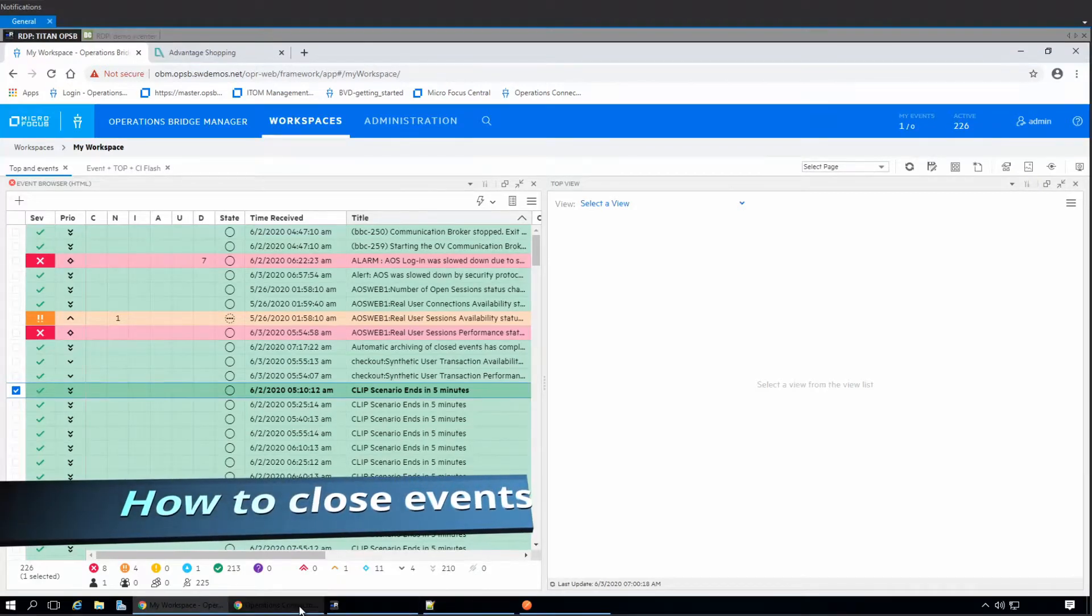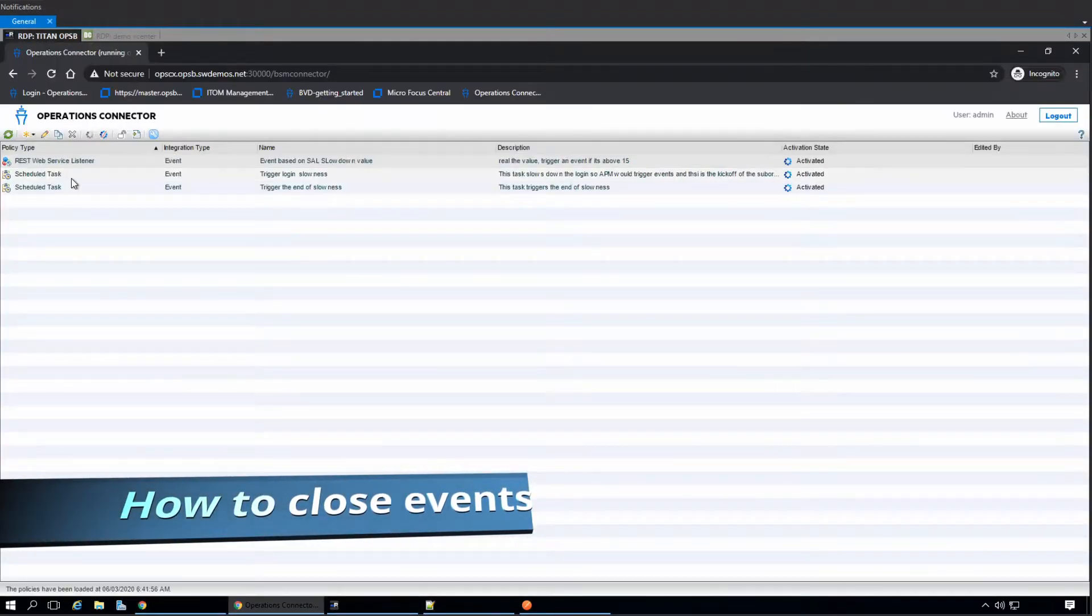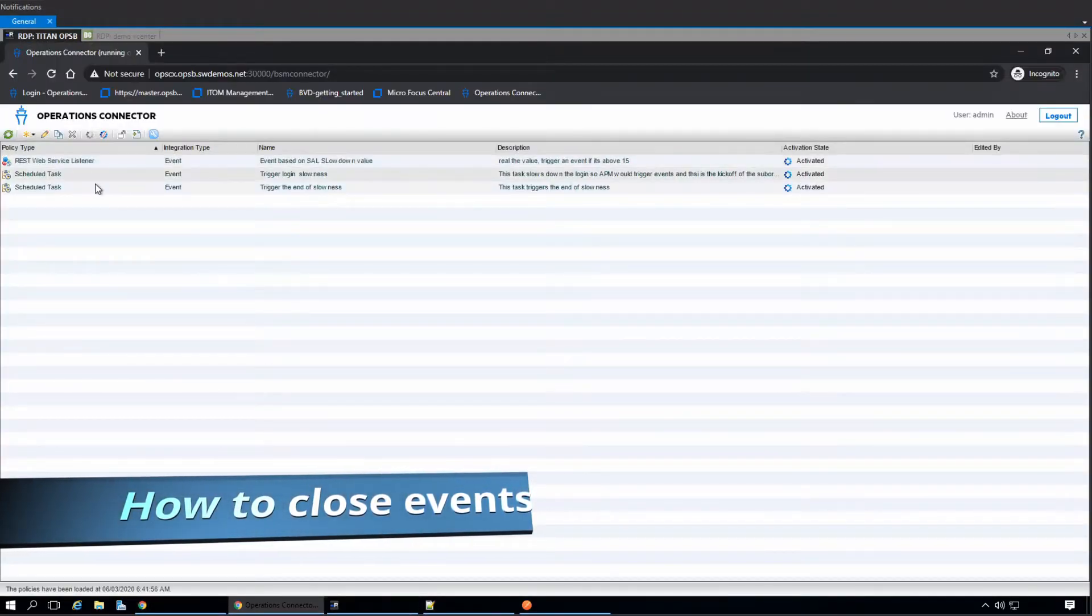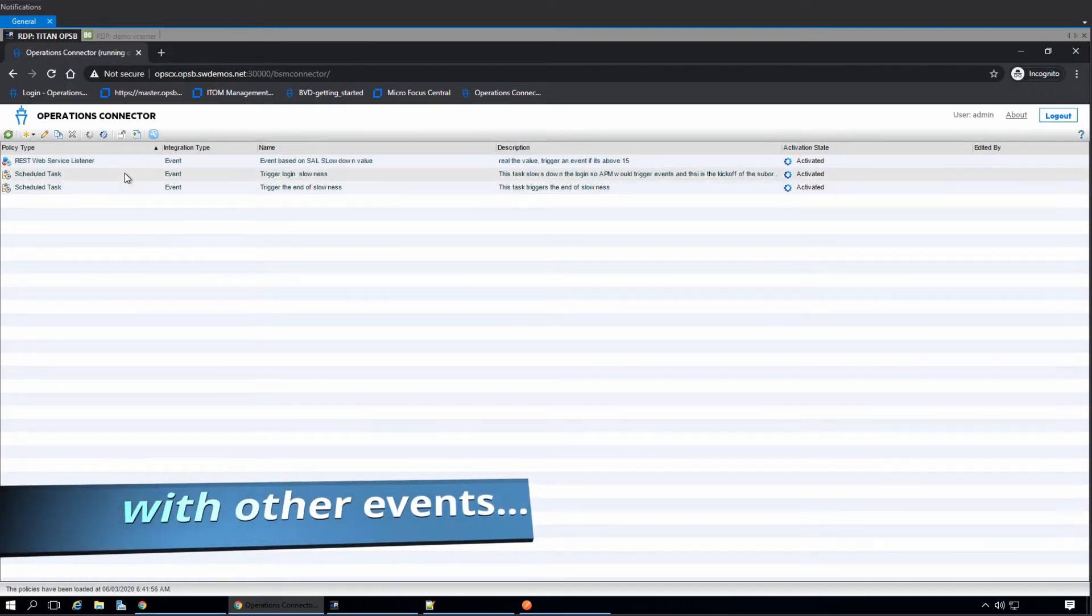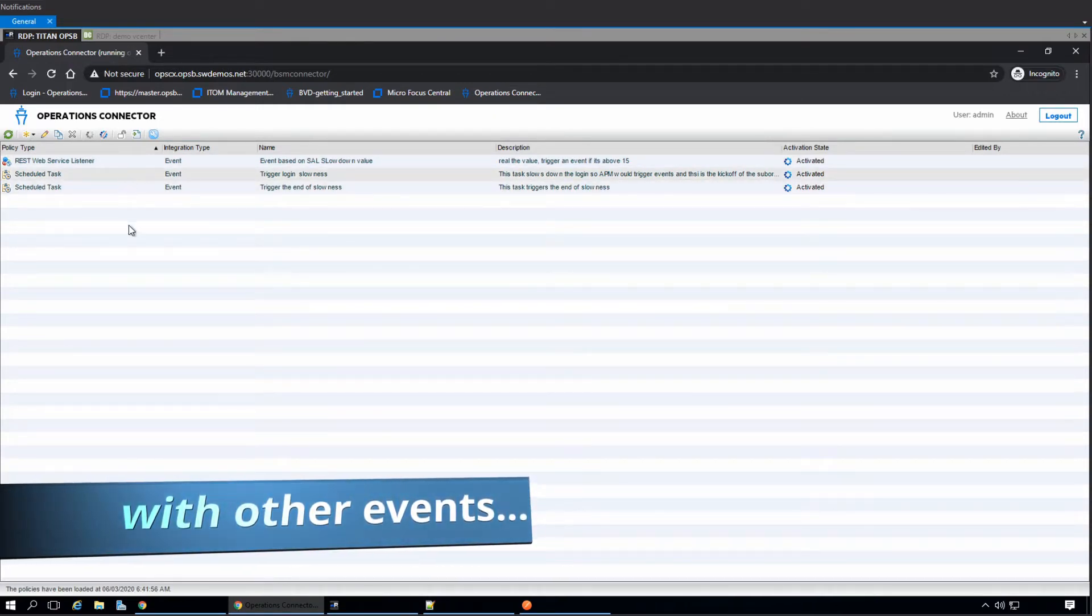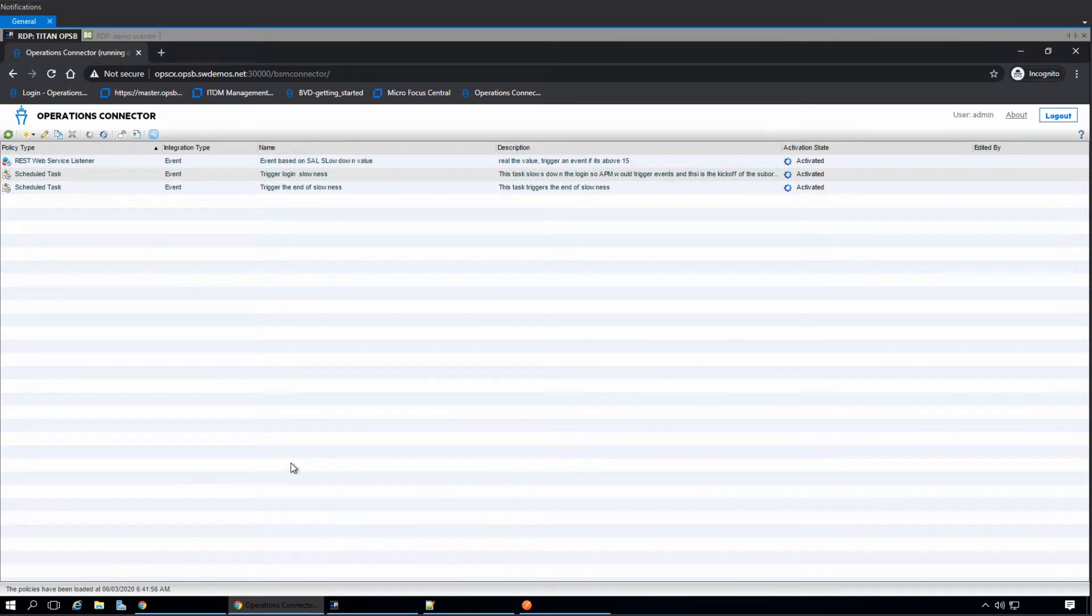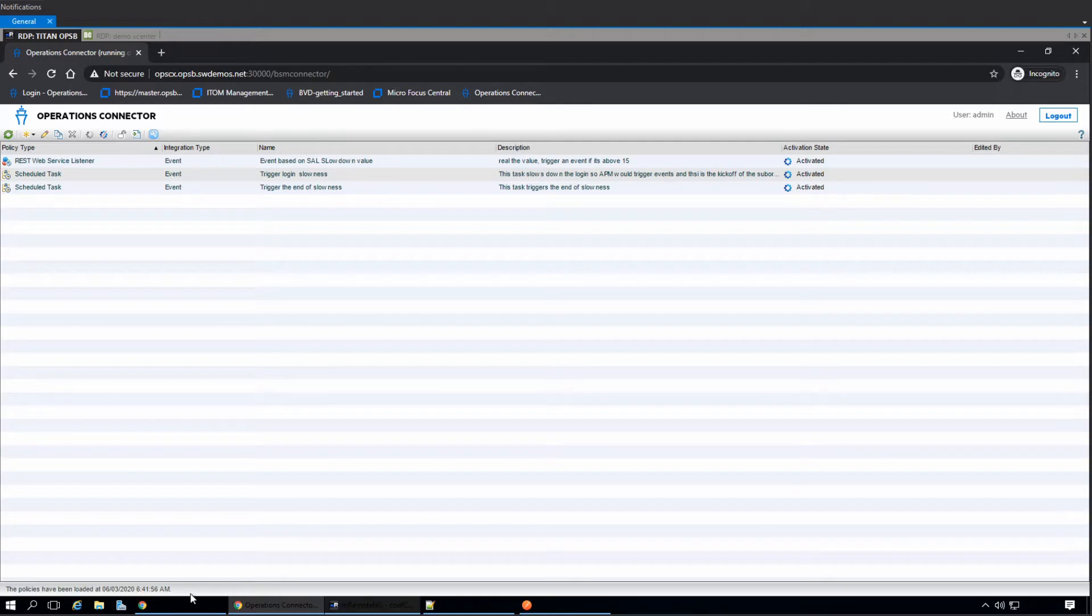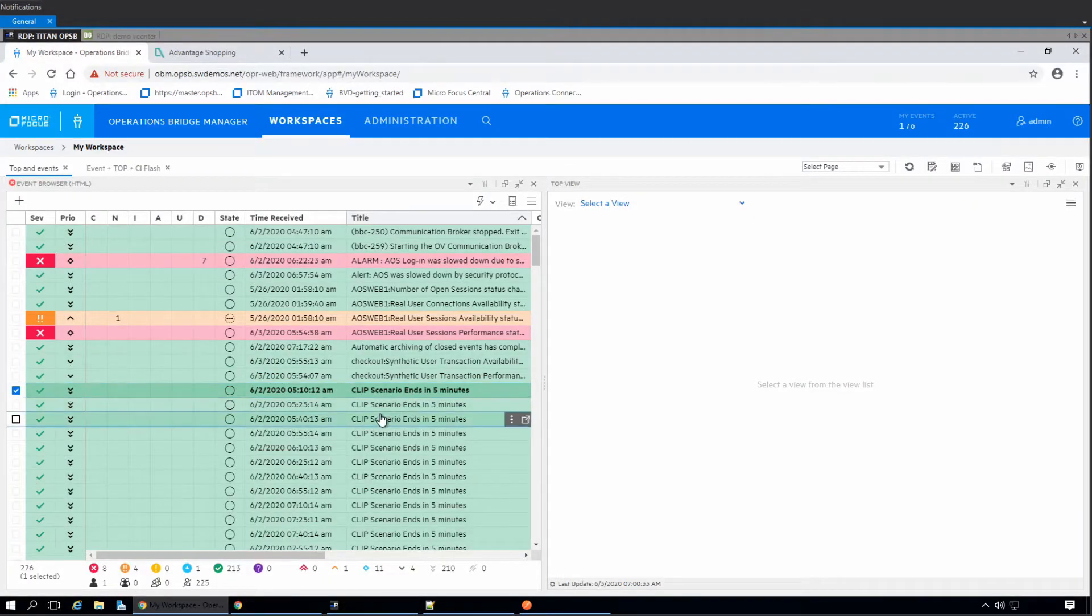This is the situation. We have two of the scheduled tasks in our operations connector that send or set a parameter in the remote application using some curl to REST API command. And every time they trigger, basically they create a new event.